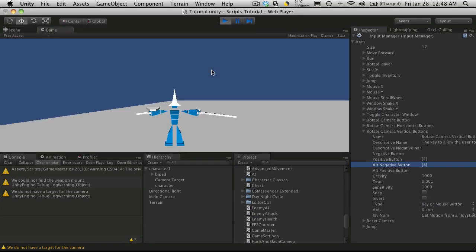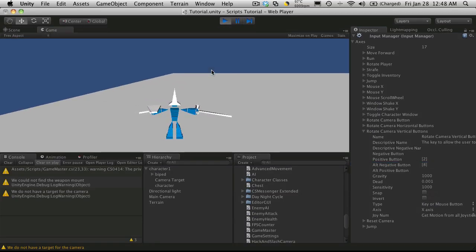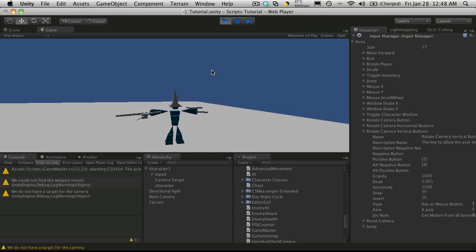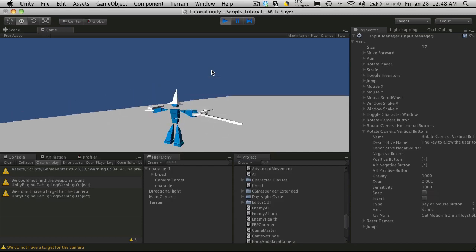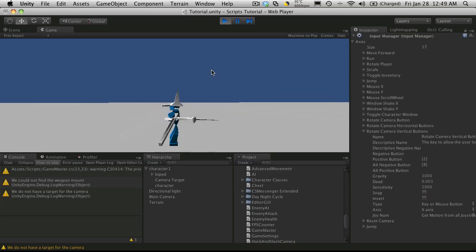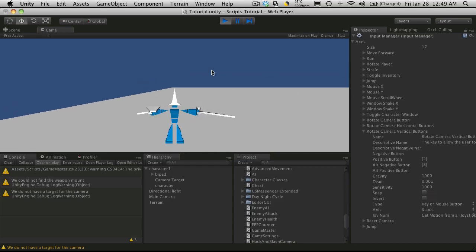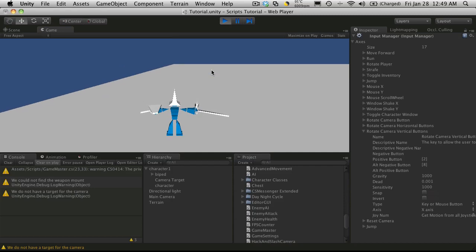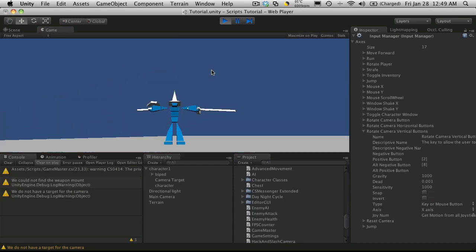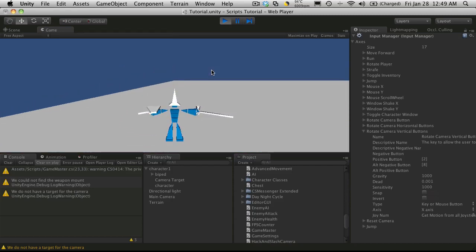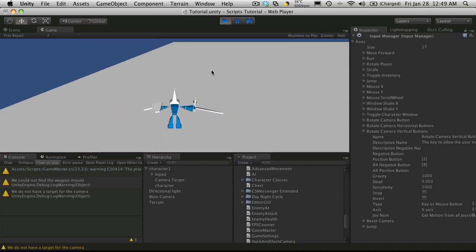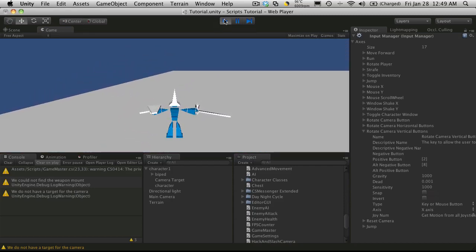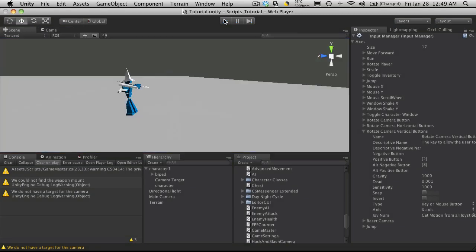And we'll just hit play again. And it should be all okie dokie now. So now I rotate to the left. Rotate to the right. Up. And down. There we go. So I'm just going to stop that. And let's move on to making some mobs.